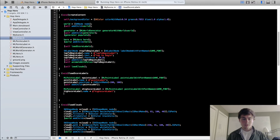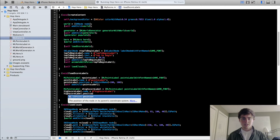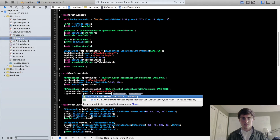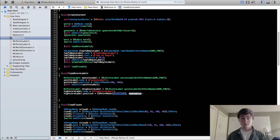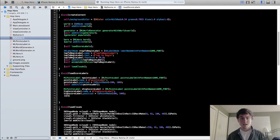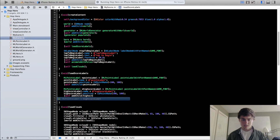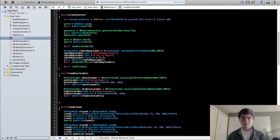Now we're going to do highScoreLabel.position equals CGPointMake. We're going to put this at 200 instead of minus 200 with a height of 100. Then we add this to our scene and we get our high score label.